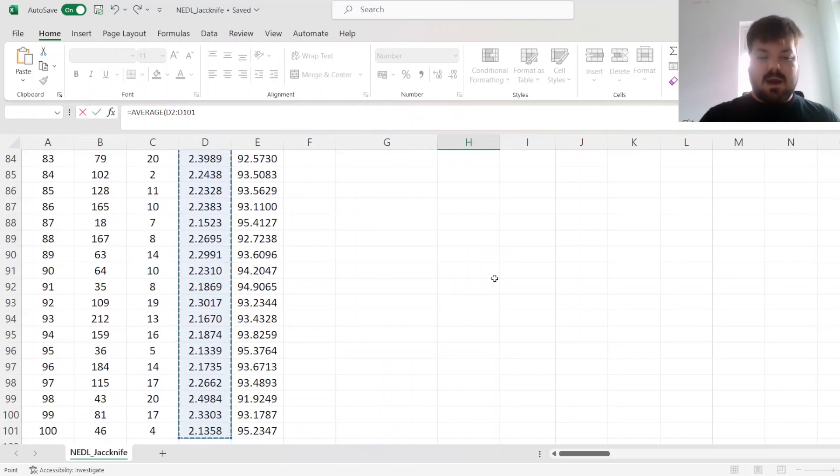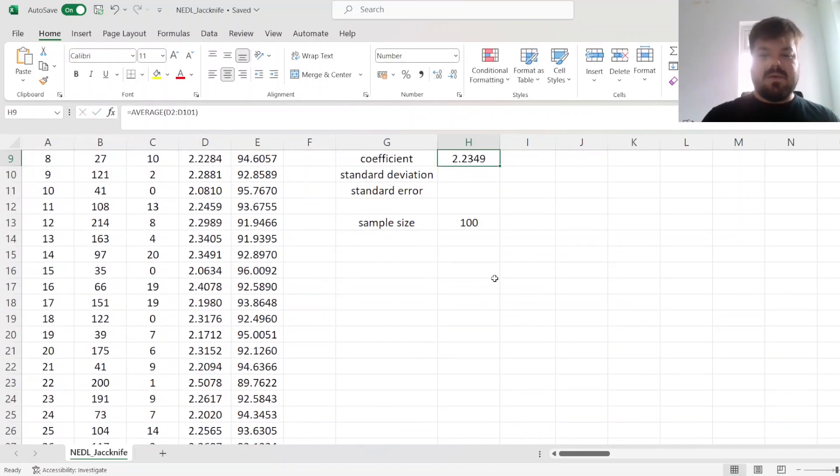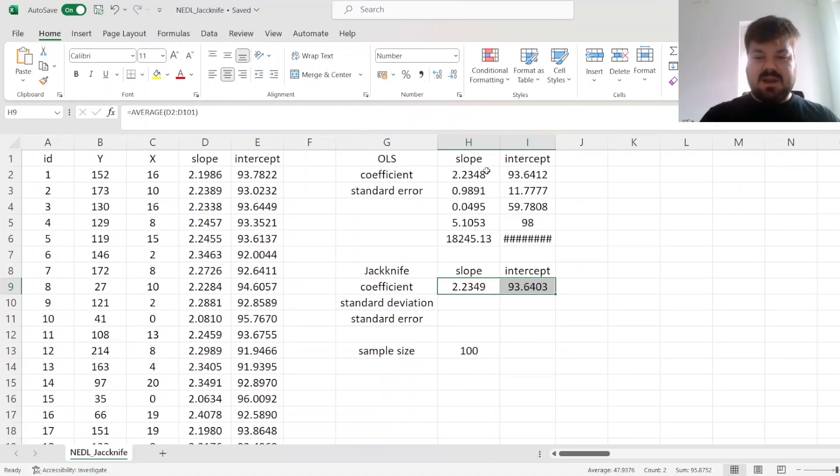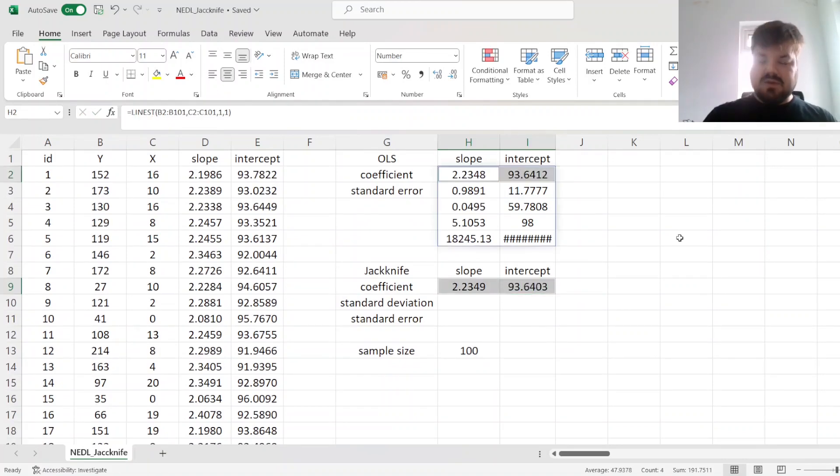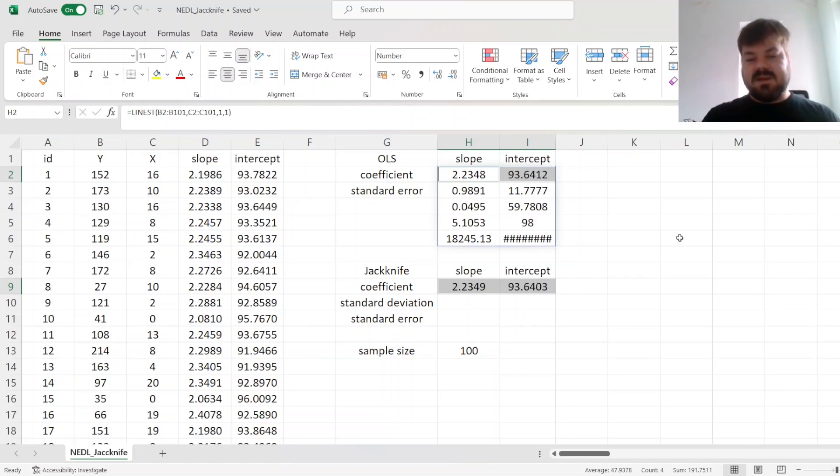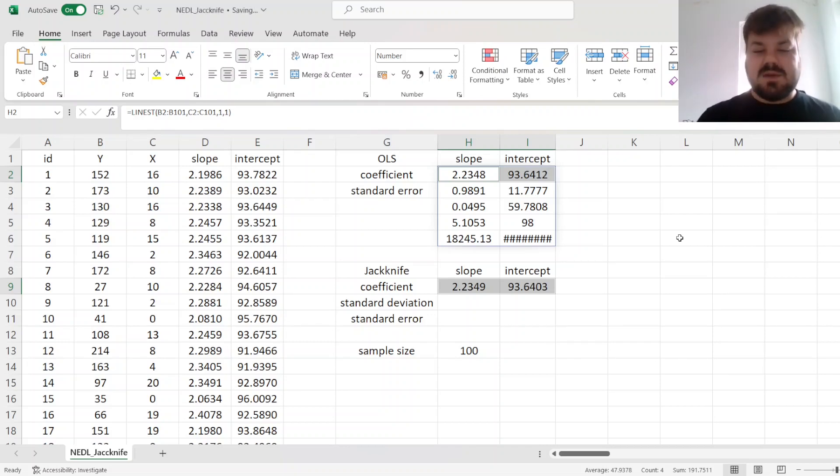Our 100 leave-one-out estimators of both slope and intercept. And we can see that those are very close to ones estimated by OLS, but still slightly different, with the difference being in not significant digits. So those are very close, but they're not equivalent.